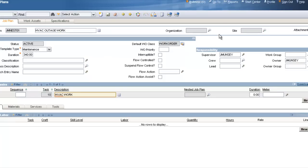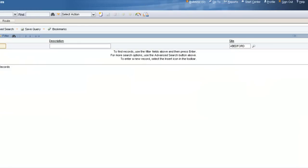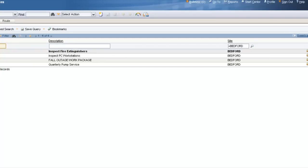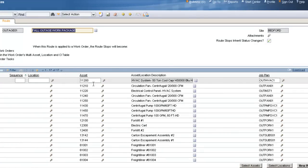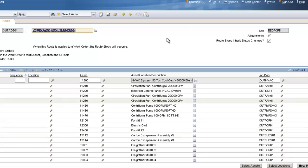To look at another functionality, click on Go To, Planning, and then Routes. Routes are a very simple application — it's a list of different assets or locations, and you can associate either the same job plan or different job plans to each one. I've listed 17 different assets, and for each asset I gave it its own individual job plan. In Maximo 7, you have options where the route can either create child work orders or just a work order task.